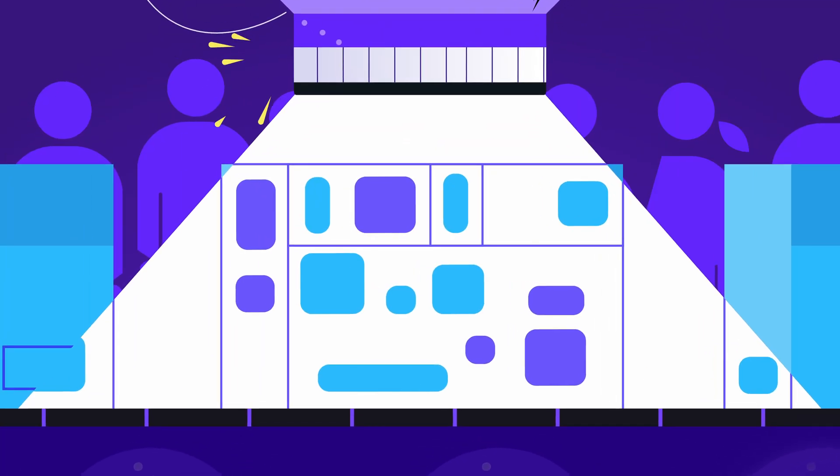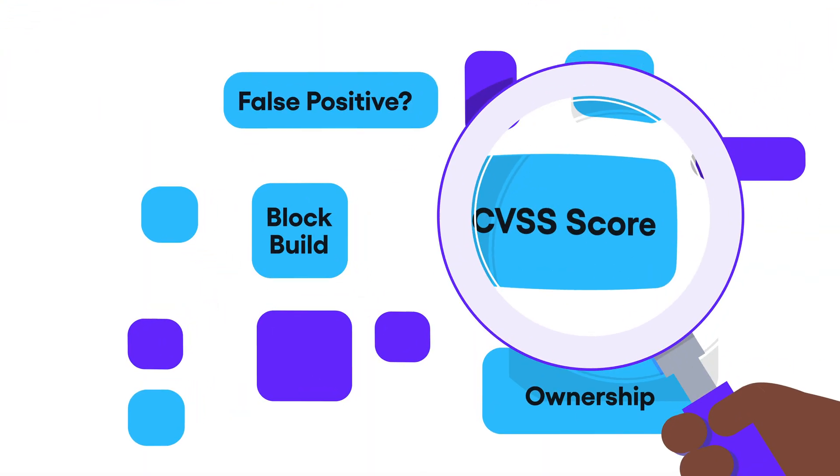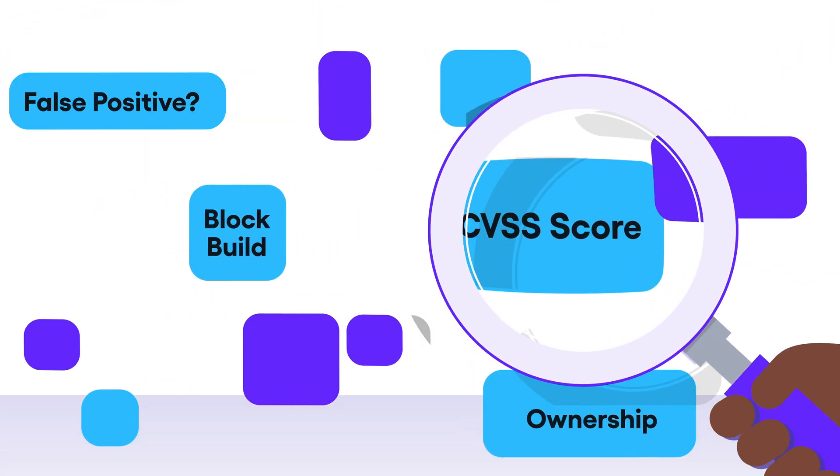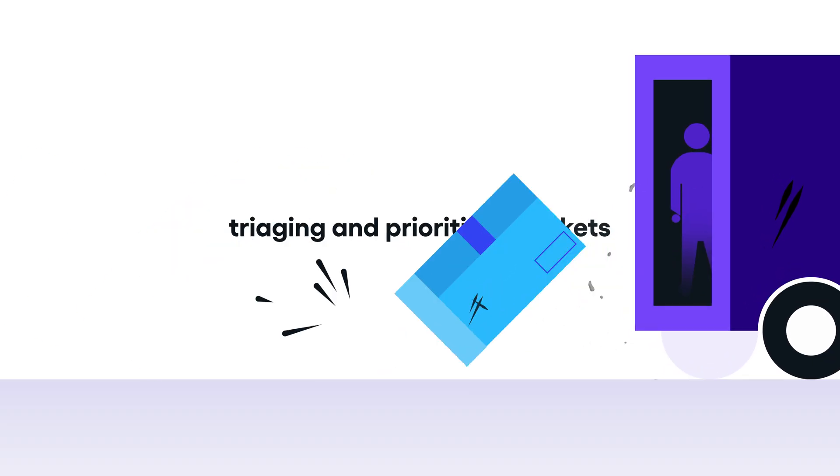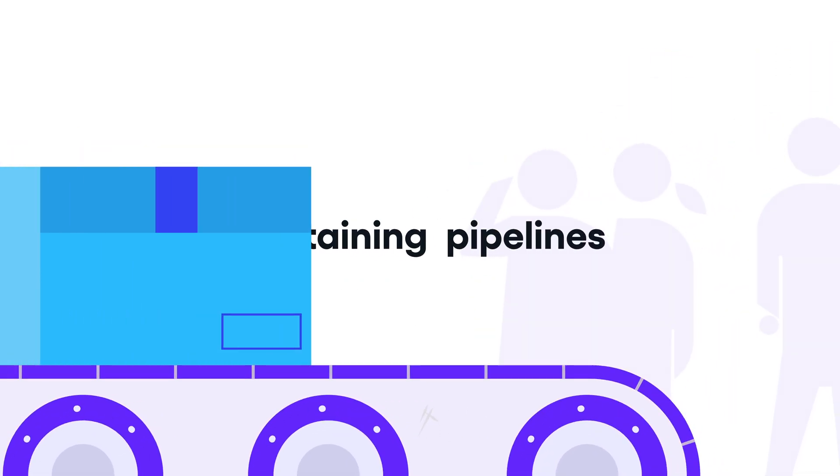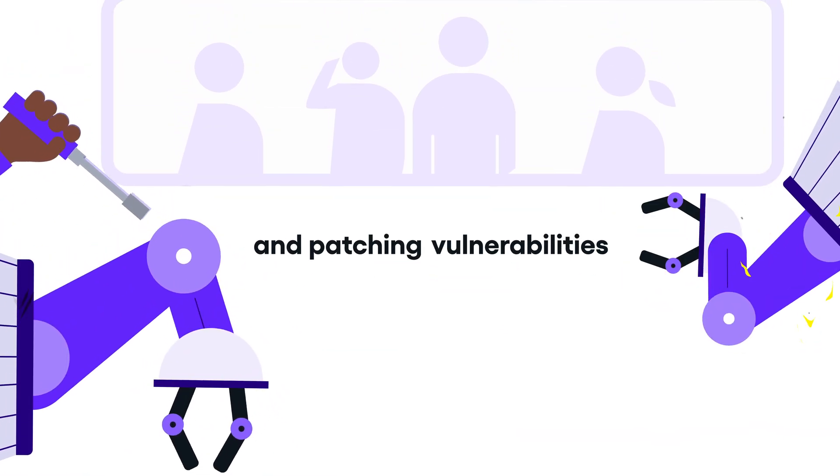As a result, engineering teams spend countless hours scanning their components, analyzing the findings, triaging and prioritizing tickets, maintaining pipelines, and patching vulnerabilities.